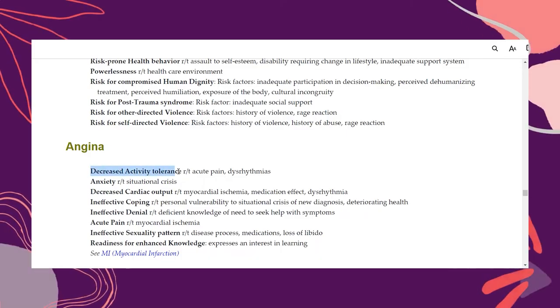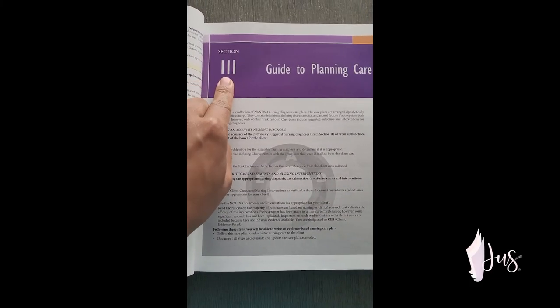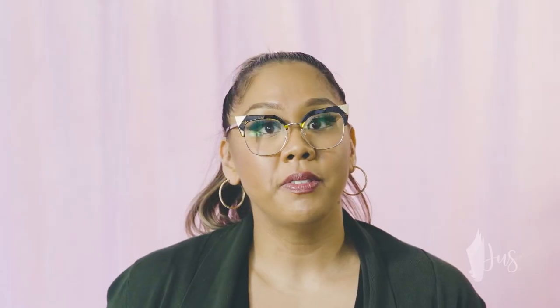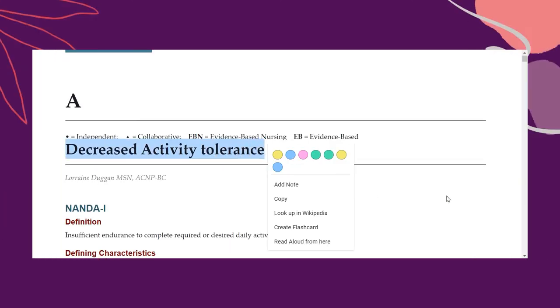We're going to use Section 3 to do that. Remember those bolded diagnostic labels we found in Section 2 or at the front of your textbook? We search for those bolded diagnostic labels in Section 3 and read more about them to determine whether it fits our specific client. Section 3 is a collection of NANDA nursing diagnoses care plans arranged in alphabetical order by diagnostic label. So the final step is to search for the bold diagnostic label in Section 3 of the textbook — for me, that's my purple section.